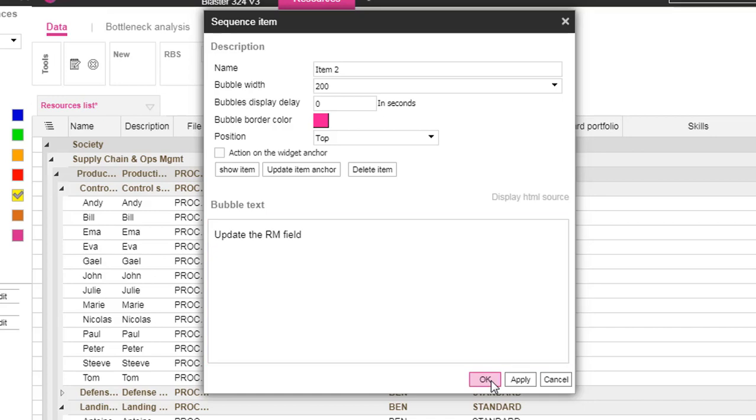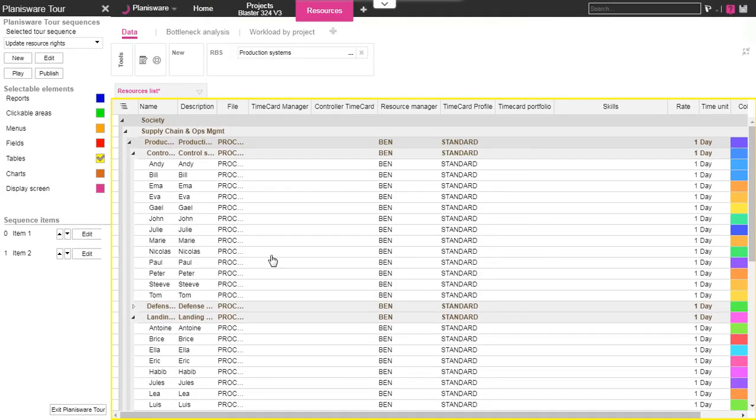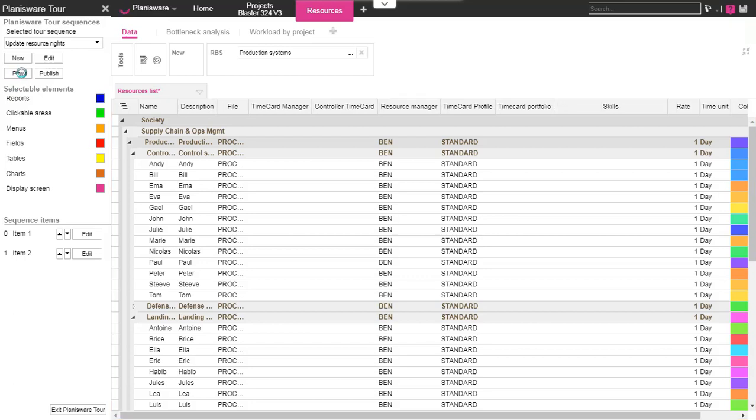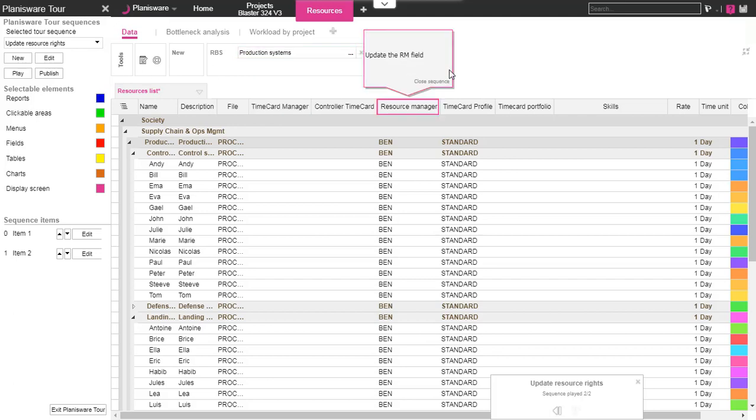Once everything is created, you can play the tour to see the result. To do so, click on the play button on the top left of the screen. It will automatically launch the sequence. Click to go to the next step.